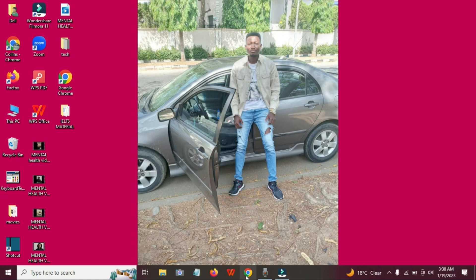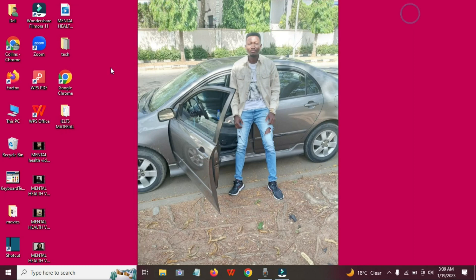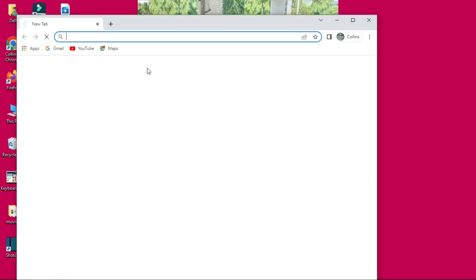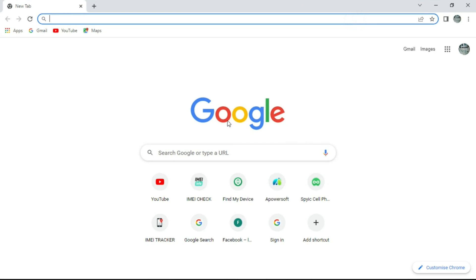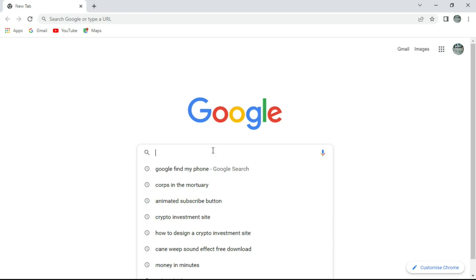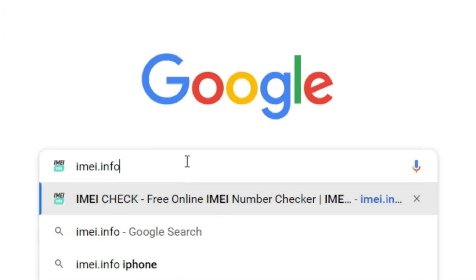The first step is to go to your Chrome browser, either on your phone or on your PC. In this tutorial, I'm using my PC to show you, but you can do this on your phone too. Just follow these steps and you'll get the whole thing working. When you open Google Chrome, come to the search bar and search for imei.info and click Enter.